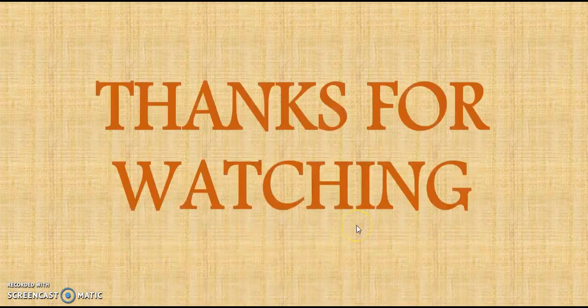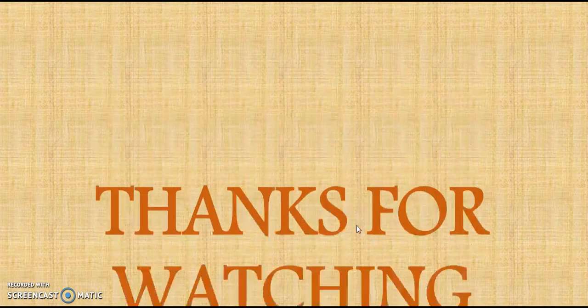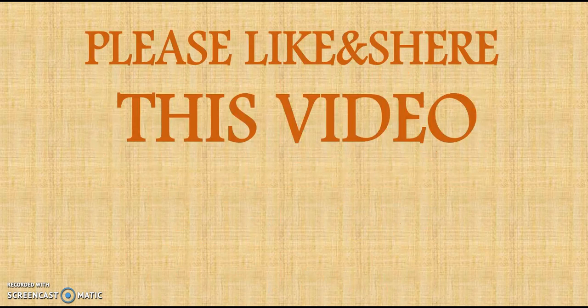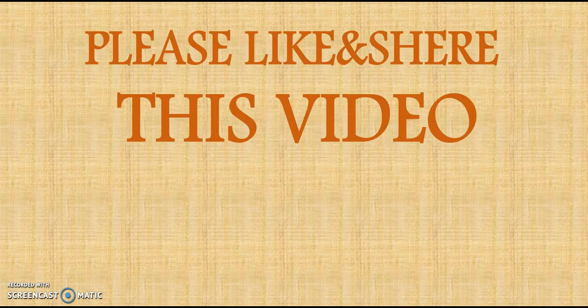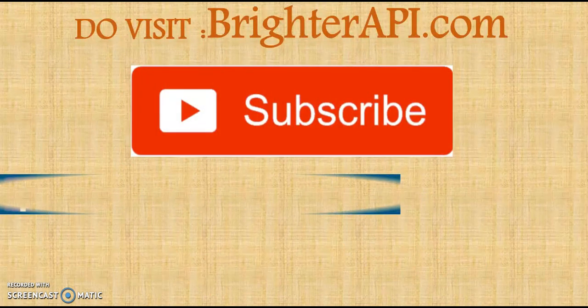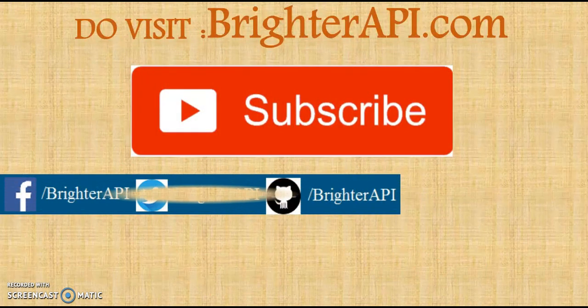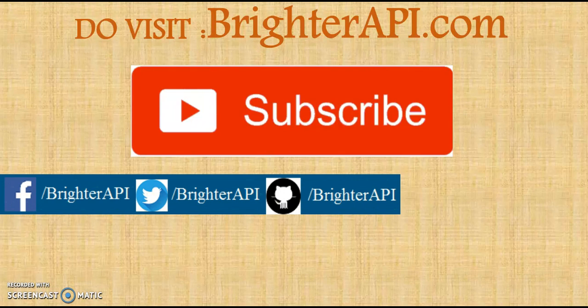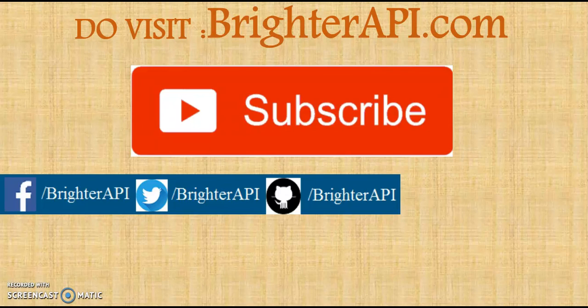Thank you for watching guys. Please like, share this video and do subscribe to my YouTube channel and do visit BrighterAPI.com. You can also follow me on facebook.com/BrighterAPI and Twitter and GitHub as well. You can find the same code and copy and paste, you can run the same code and understand it as well. Thank you guys, thank you very much.